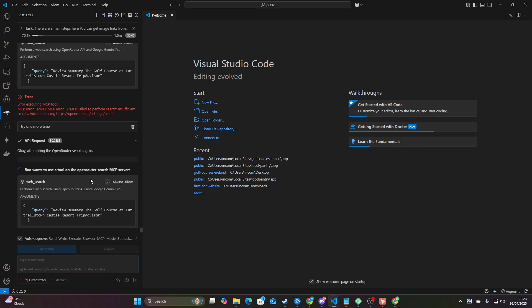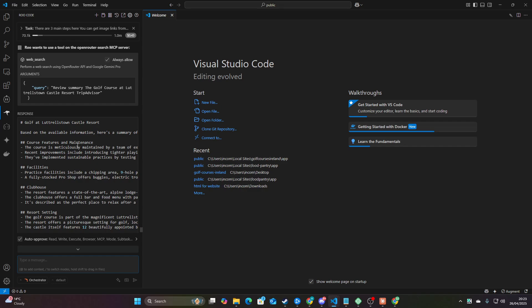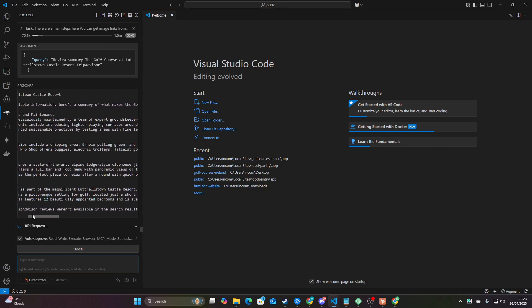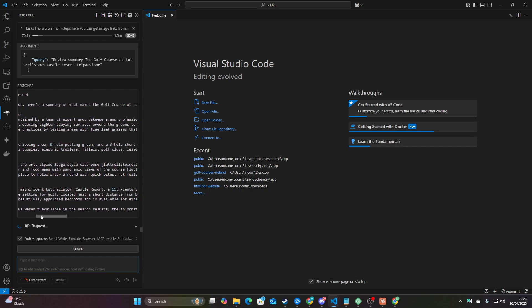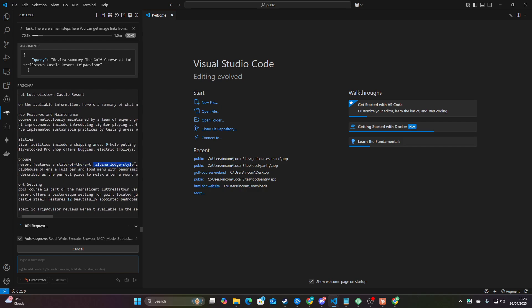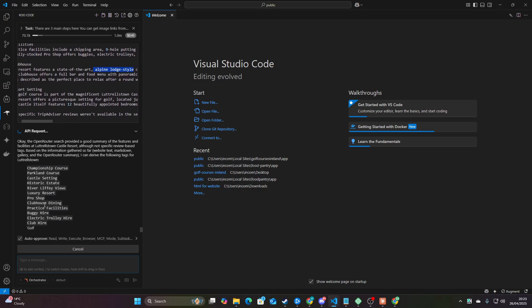I had to replace the OpenRouter API key — that happens sometimes. What happens now is it uses the OpenRouter search, which is all stuff I've already talked about on my channel. You can see it's now given more subjective opinion. The golf course is part of a magnificent castle resort, so it will now have castle tags, state of the art, Alpine Lodge style — all this stuff that on your basic bog-standard directory, you're just not going to find this level of detail.